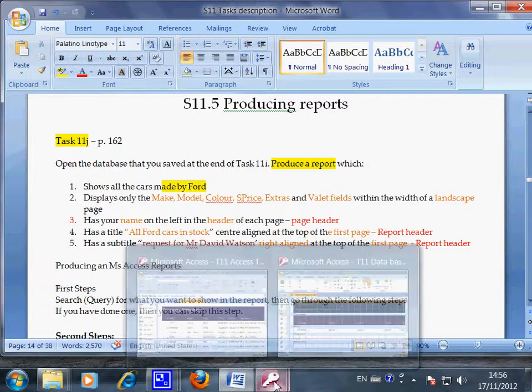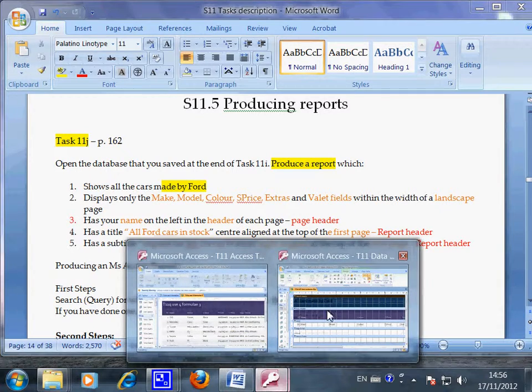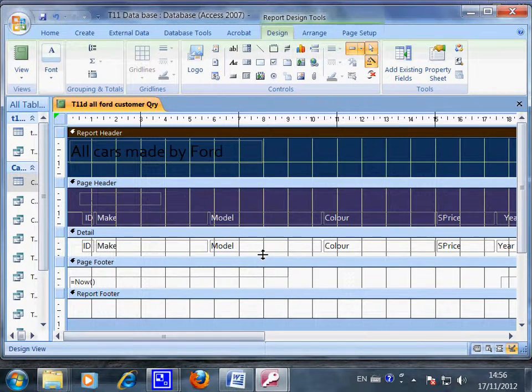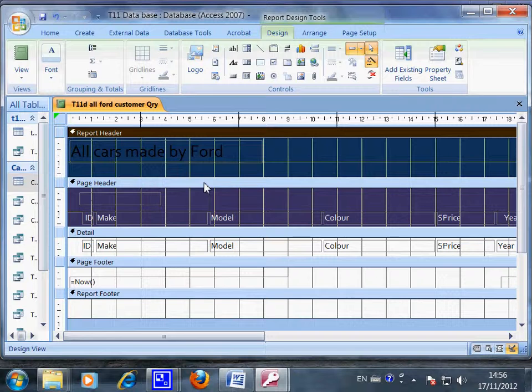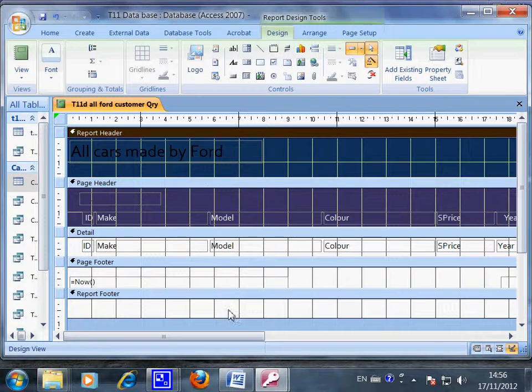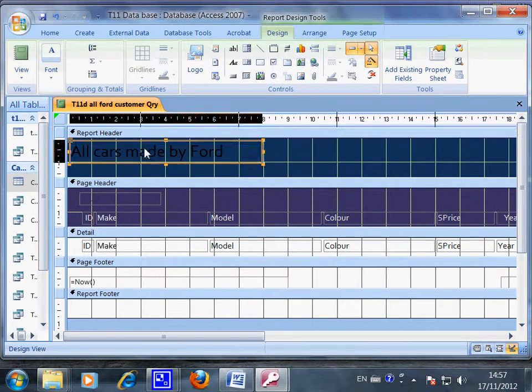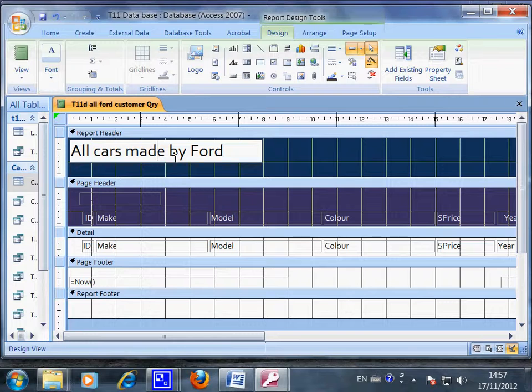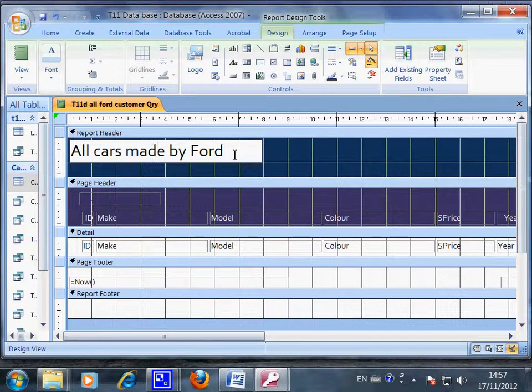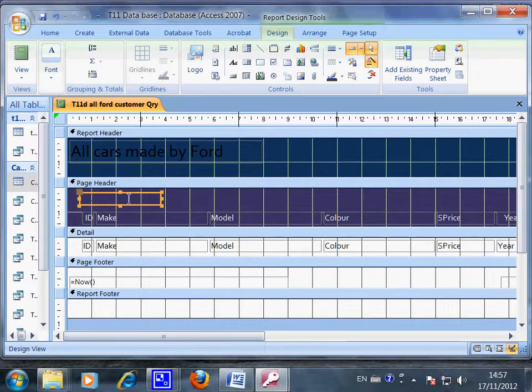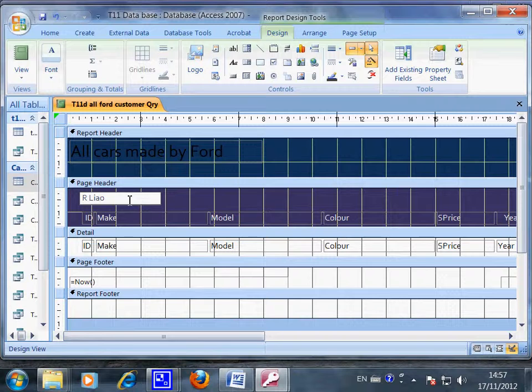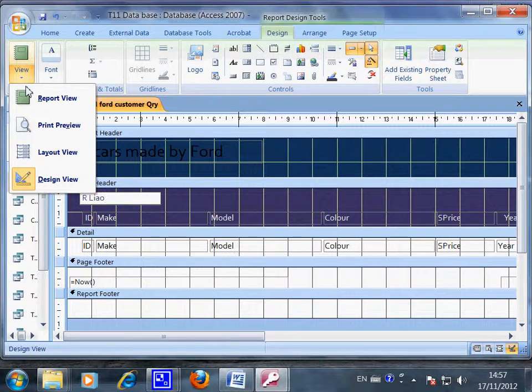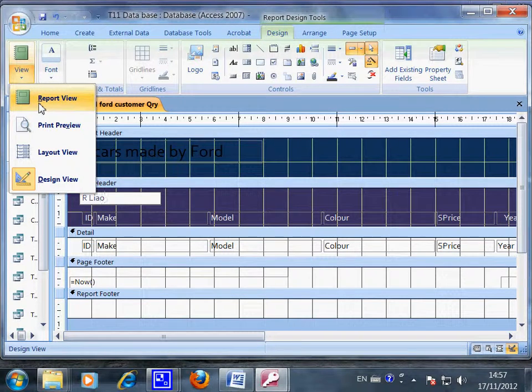Let's have a look now. This is the design view of the report and first of all you have this one here, all cars made by Ford, and in here your name should appear here. Let's go and have a look, go to the report view.